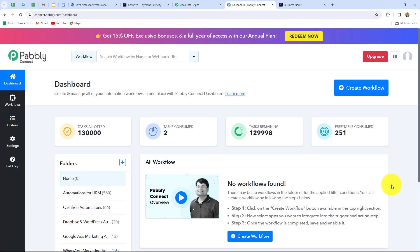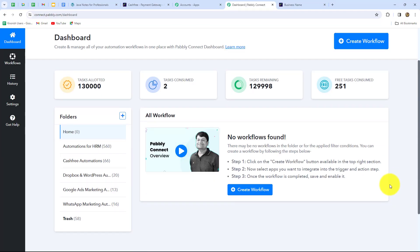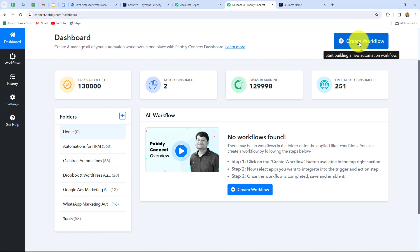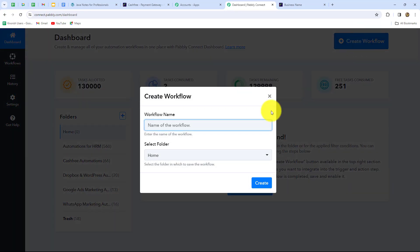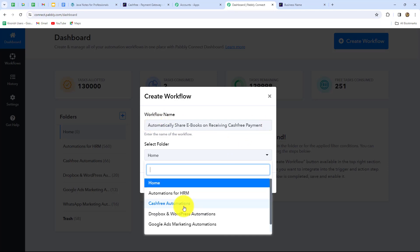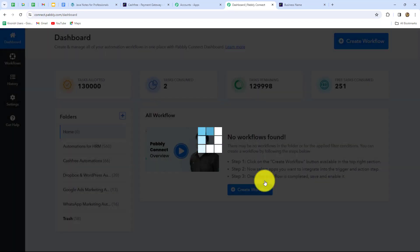Let's click on Access Now — it takes us to the dashboard of Pabbly Connect where we can find all our workflows and create folders to save them. To create a new workflow we click on the Create Workflow option. A dialog box appears asking us to provide a name. I'll name it 'Automatically Share Ebooks on Receiving Cashfree Payment' and select the Cashfree Automations folder, then click Create.